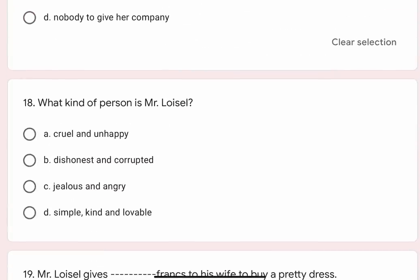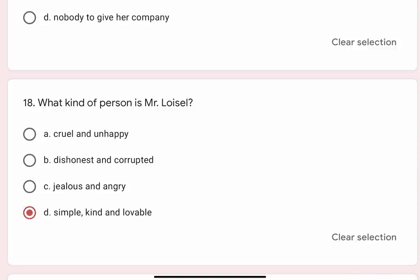Question 18: What kind of person is Mr. Lavazal? Options are A. Cruel and unhappy, B. Dishonest and corrupt, C. Jealous and angry, D. Simple, kind and lovable. Correct option is D. Simple, kind and lovable.